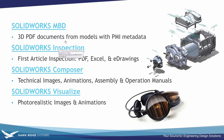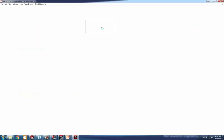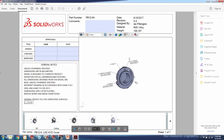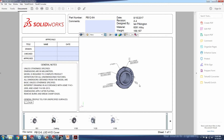First, we have SOLIDWORKS Model-Based Definitions. The gist of it is it creates PDF documents for models with PMI metadata. This is DimXpert data — any kind of dimension or tolerance data. If you use DimXpert, you can put that visible PMI data on the model, including measurements, notes, callouts, datums, and GD&T. We can take all that information and push it out to a 3D PDF, to eDrawings, and also do 2D layouts with it.